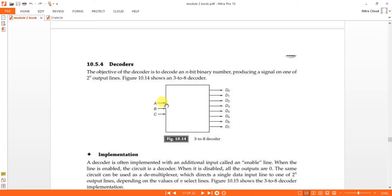The encoder codes all inputs into different codes. The decoder does the opposite job of the encoder. For example, the encoder takes 8 inputs and codes them with 3 bits, since 3 bits are sufficient to represent 8 values — from 000 for D0 to 111 for D7. That is the job of the encoder. The decoder does the opposite.